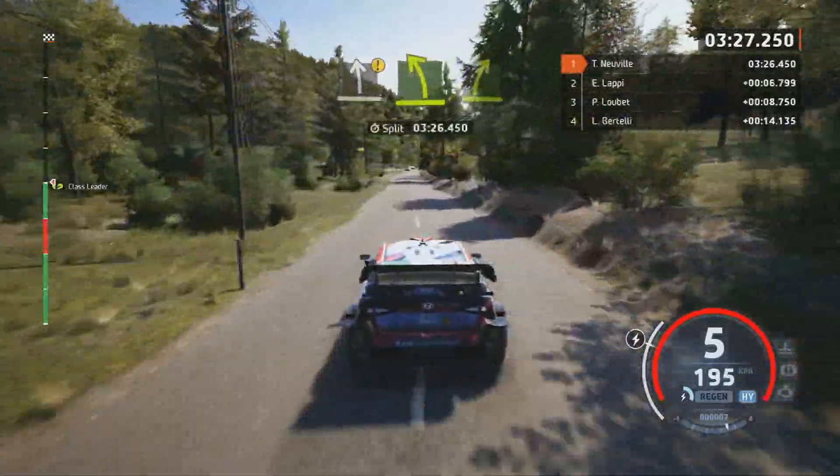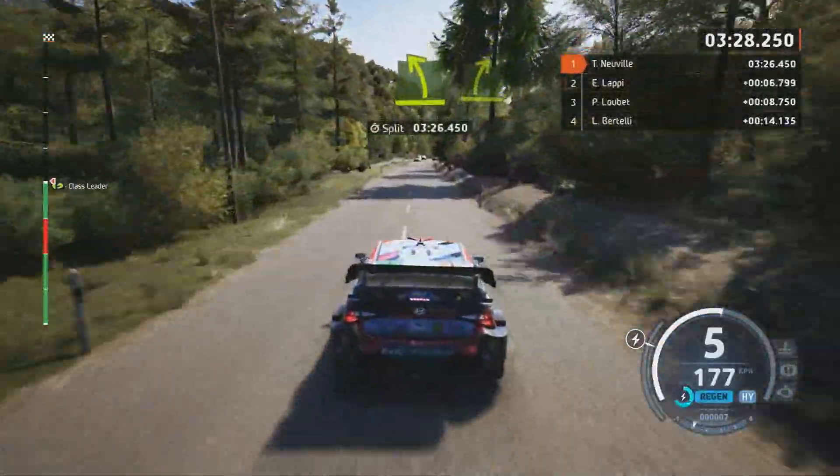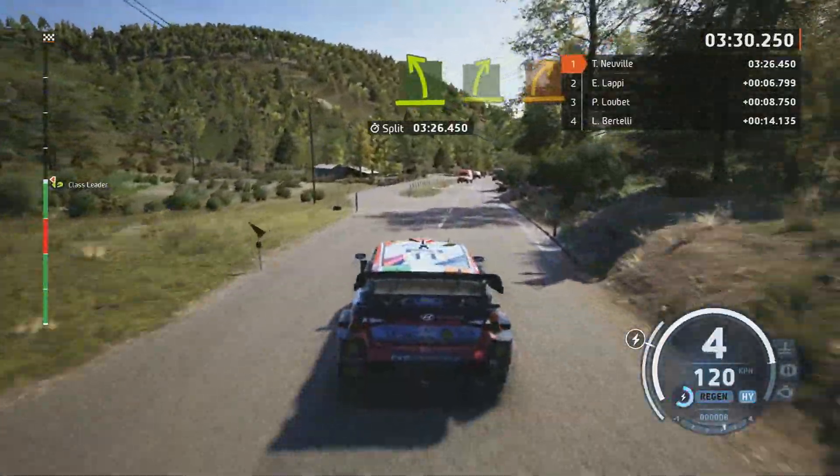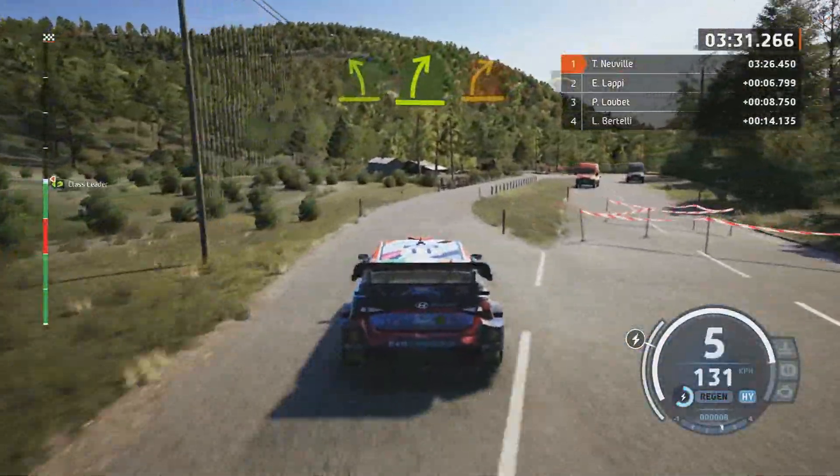Turn, easy left, crest, and easy right. Bridge, and medium right. Crest.